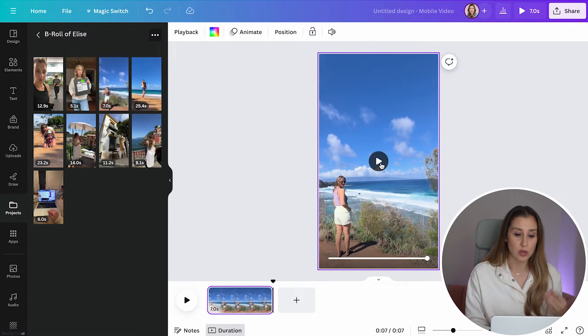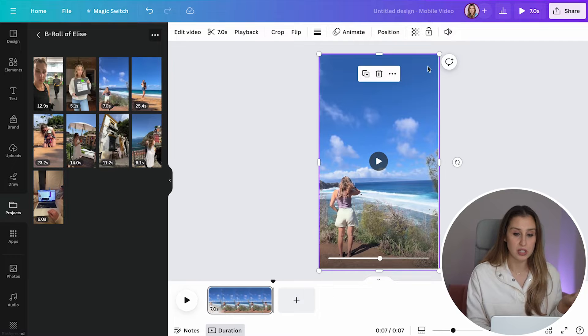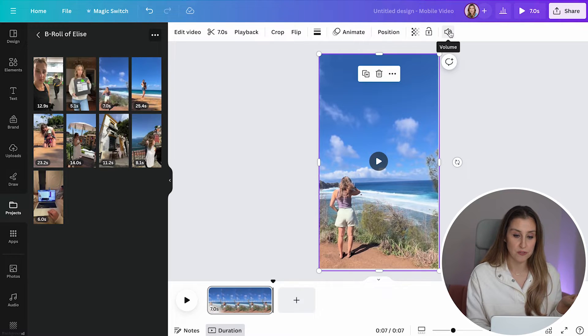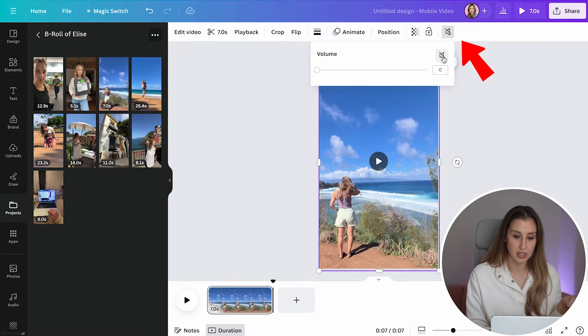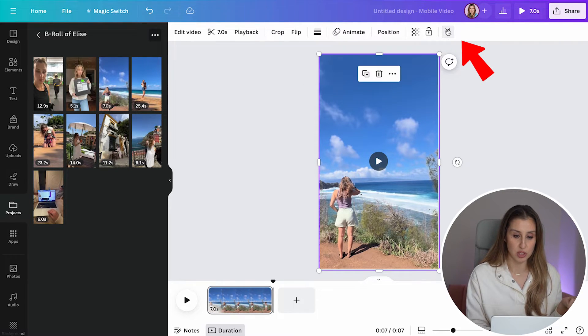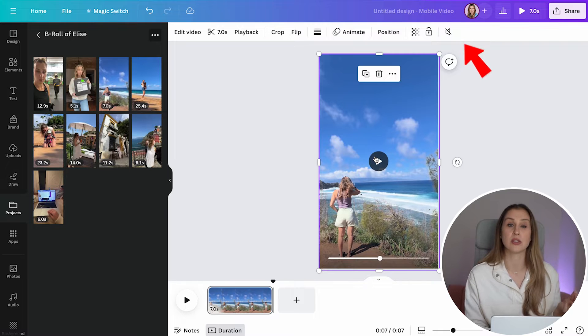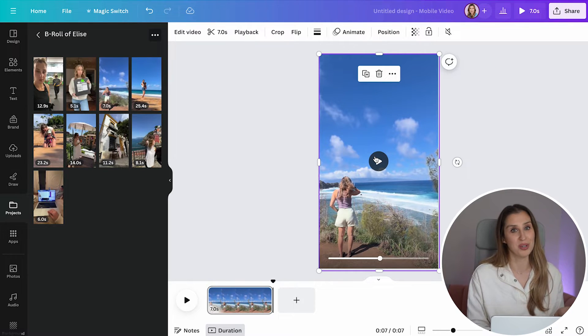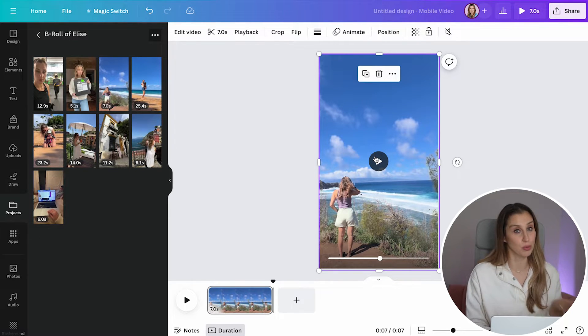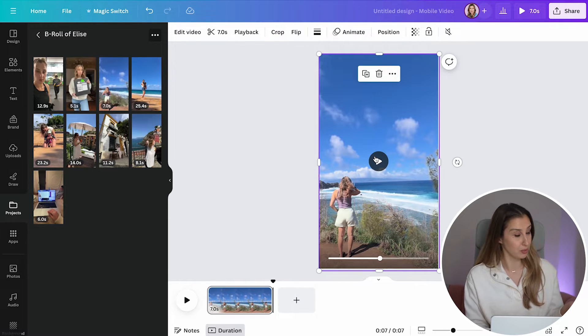Now there's also audio. If you wanted to turn that off, you would just go to this volume button here and turn it off completely, which I recommend because when you post this, you're probably going to overlay some cool trending music.